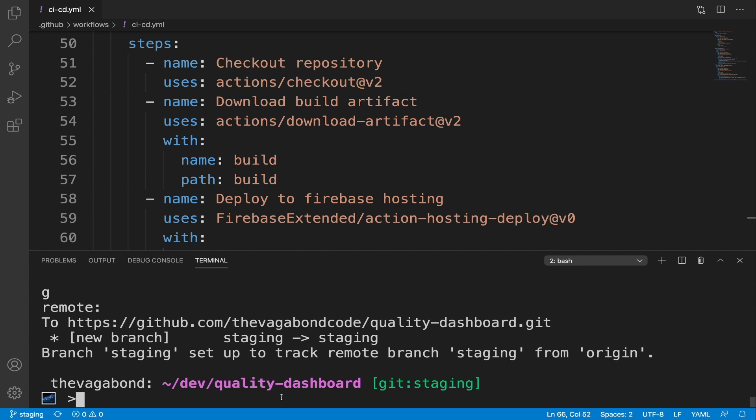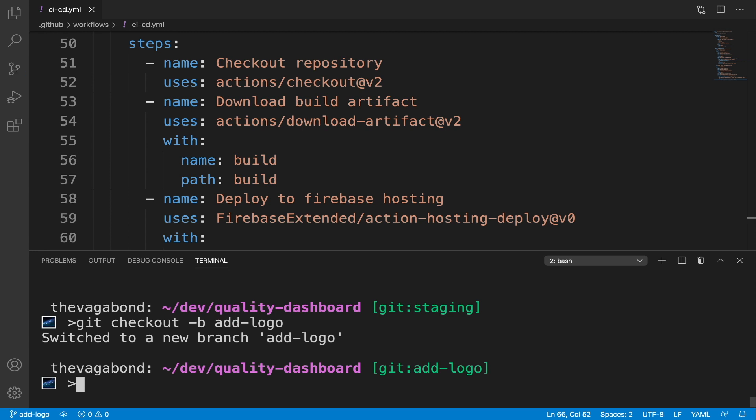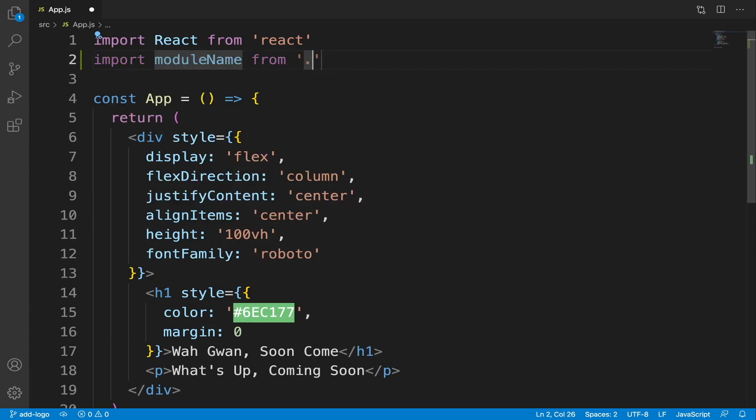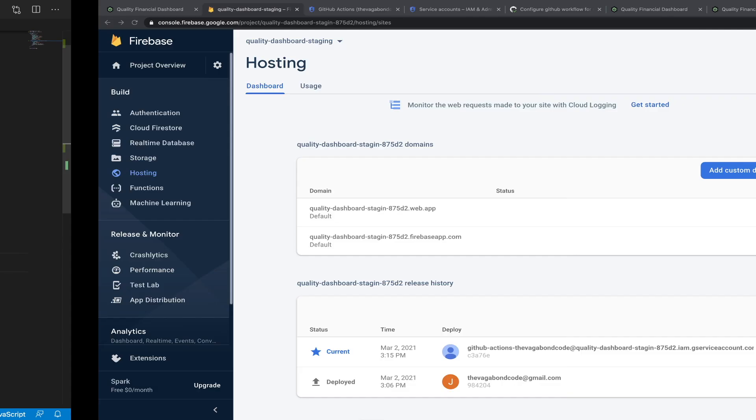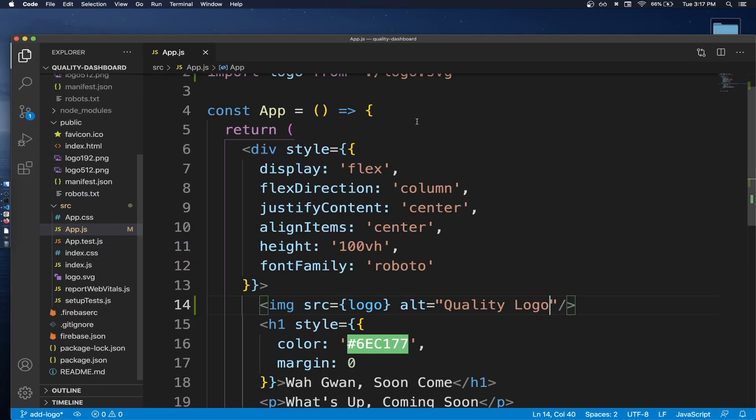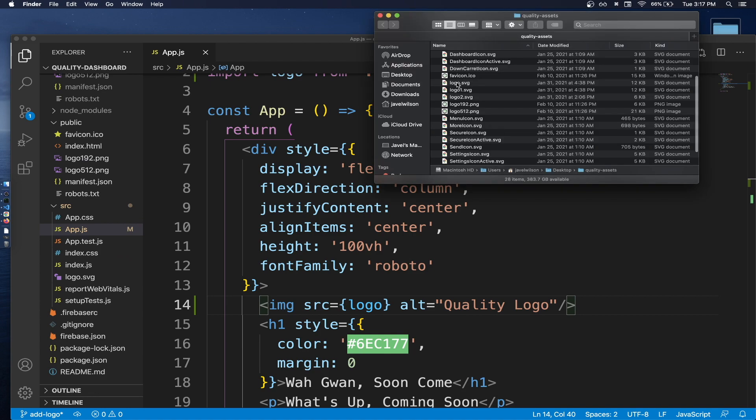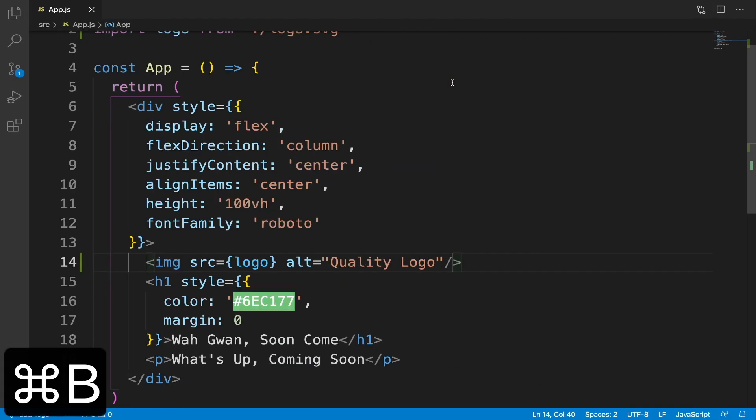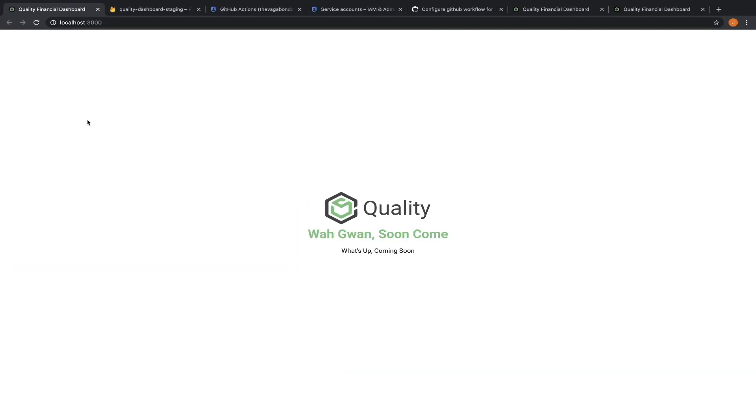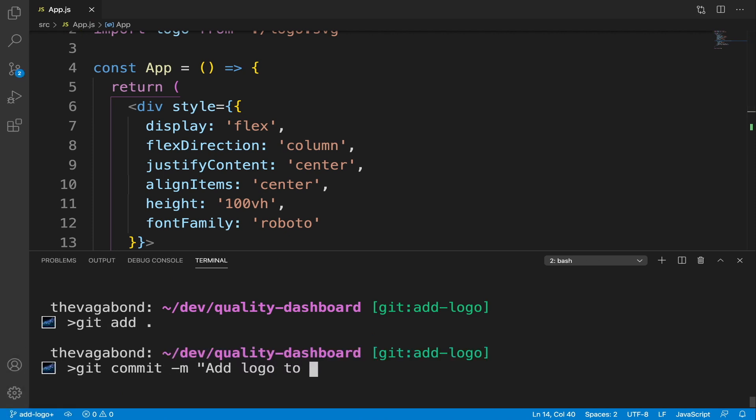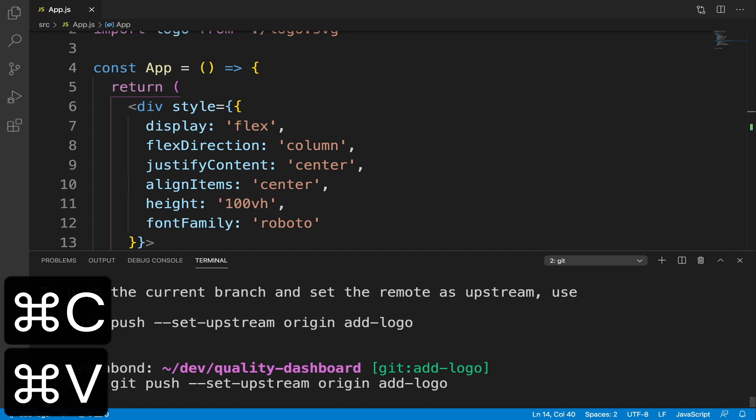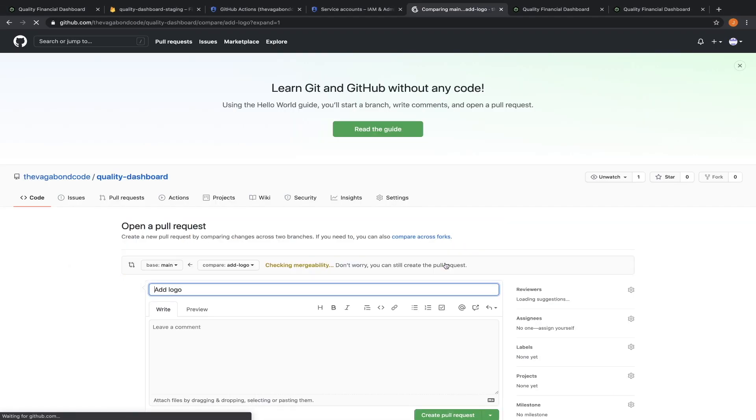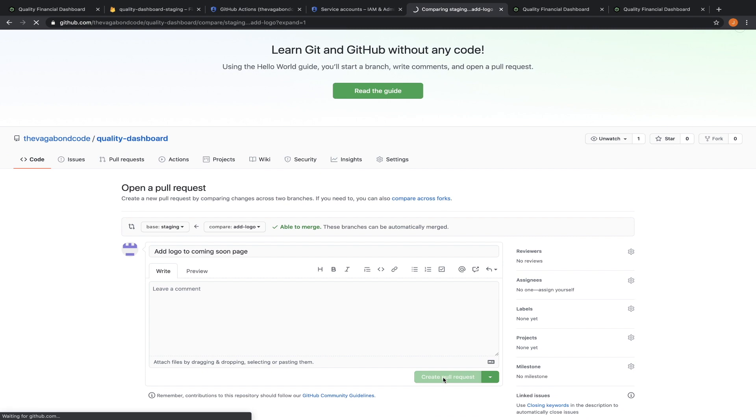Whenever I need to add a feature to my app, I create a new branch, make the changes, then push the branch to staging. For example, let's add a logo to the coming soon page. Let's commit and push our changes to our repository, then create a pull request into staging and merge the changes.